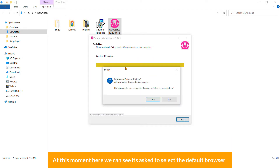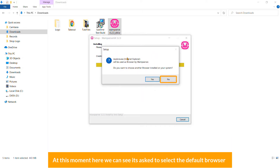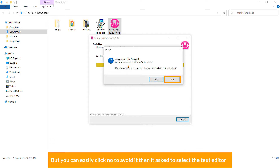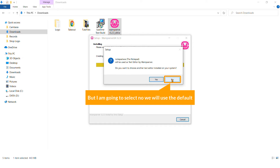Now we are ready to install — click the 'Install Now' button and you can see the progress. At this point it asks to select the default browser — I'm going to select Yes. You can browse to choose any browser, or click No to skip it. Then it asks to select a text editor — I'm going to select No and use the default.